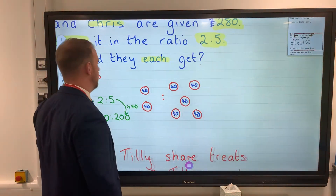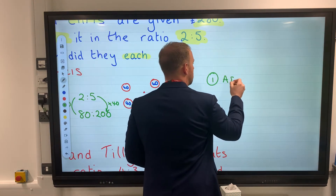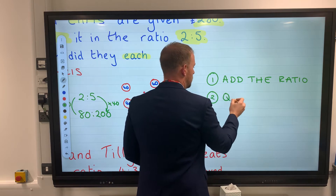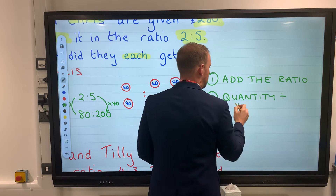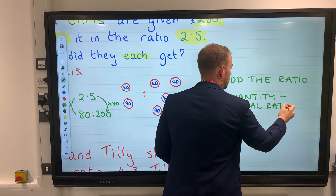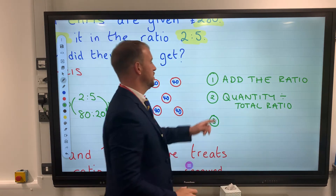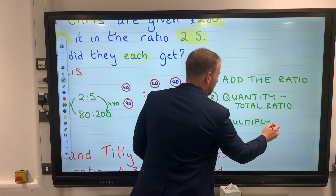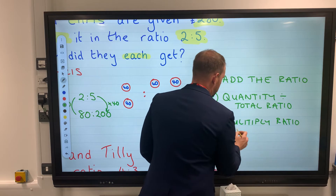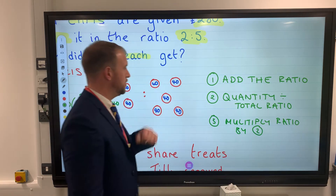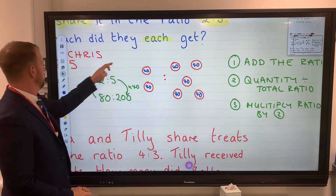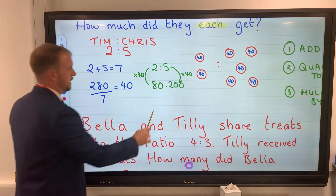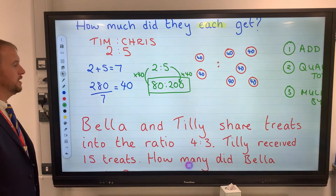So the steps are: first, add the ratio. Second, take the quantity — £280 — and divide it by the total ratio. Third, multiply that number by your original ratio to find out how much each person received. It's the same every time.